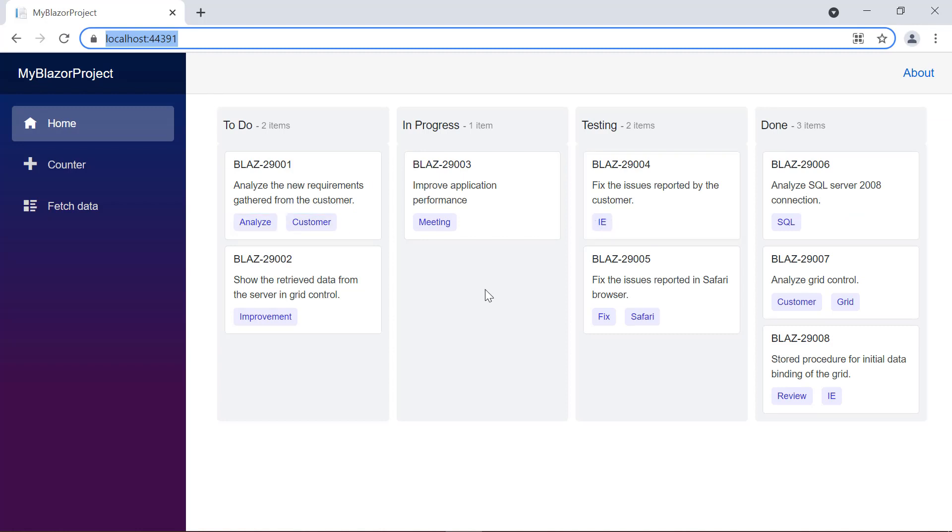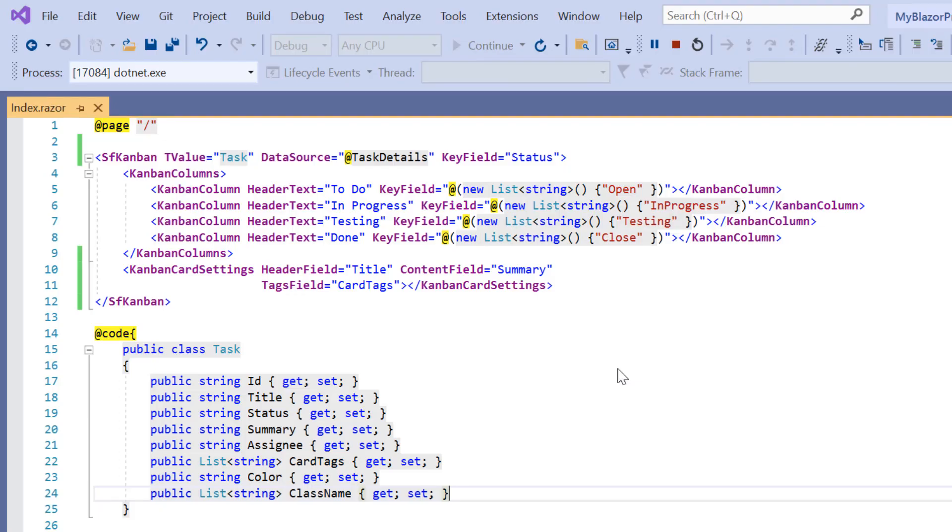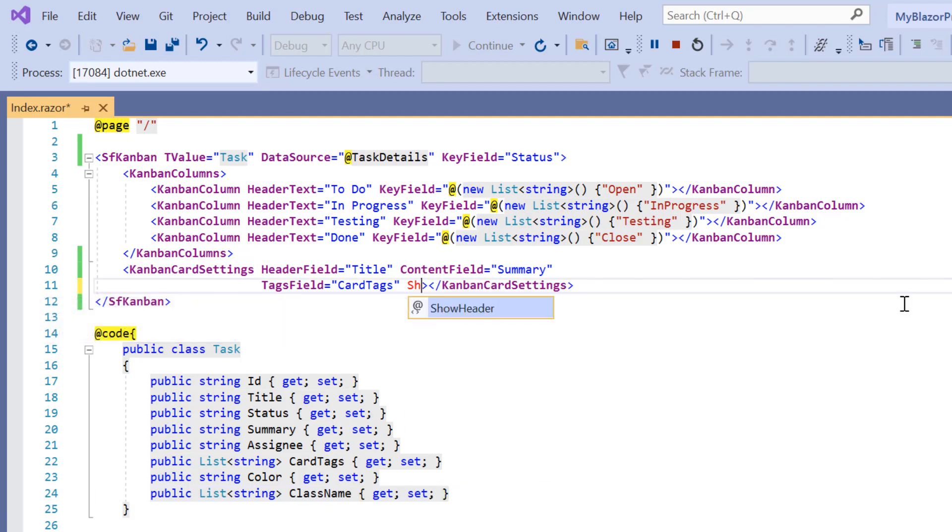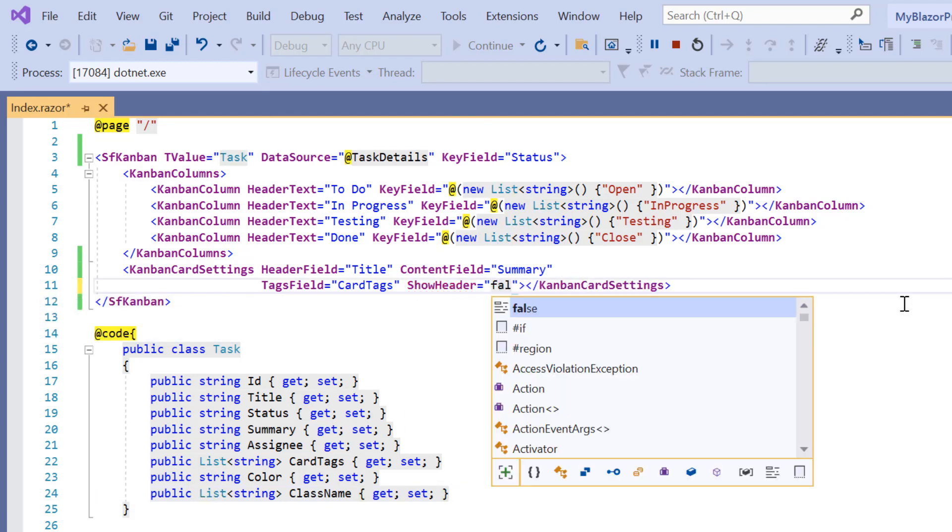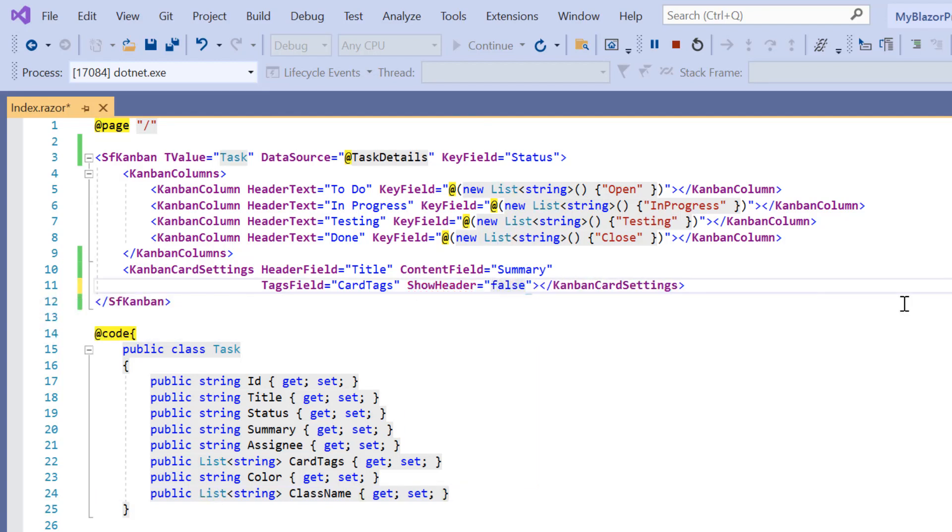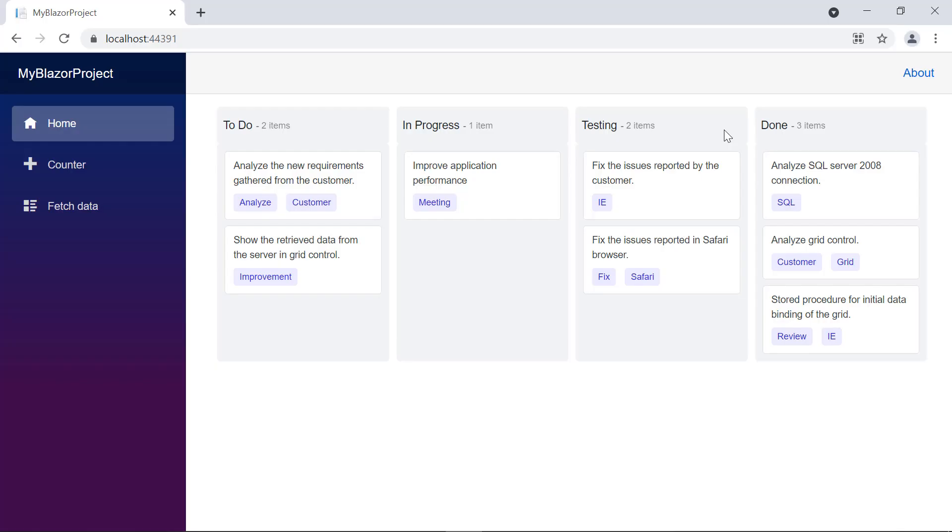There is an option called show header, which allows us to show or hide the card header. By default, this option is set to true to show the card header. So, to hide the header, I set false to the show header option. Check the Kanban cards and the header is not shown.